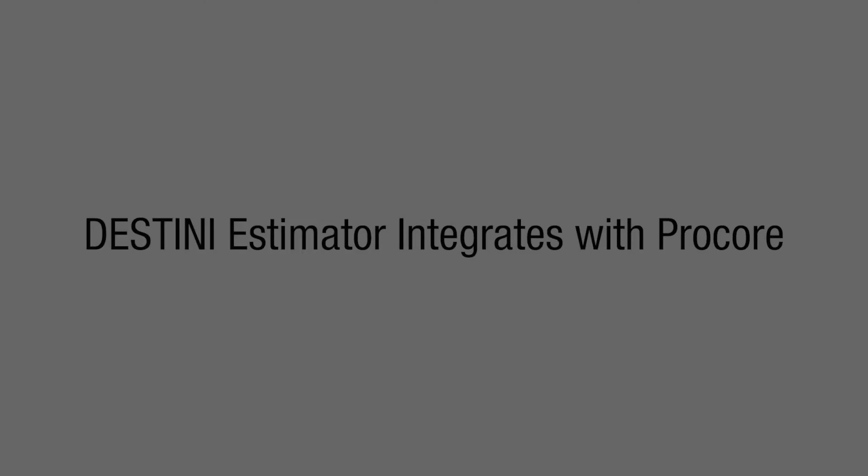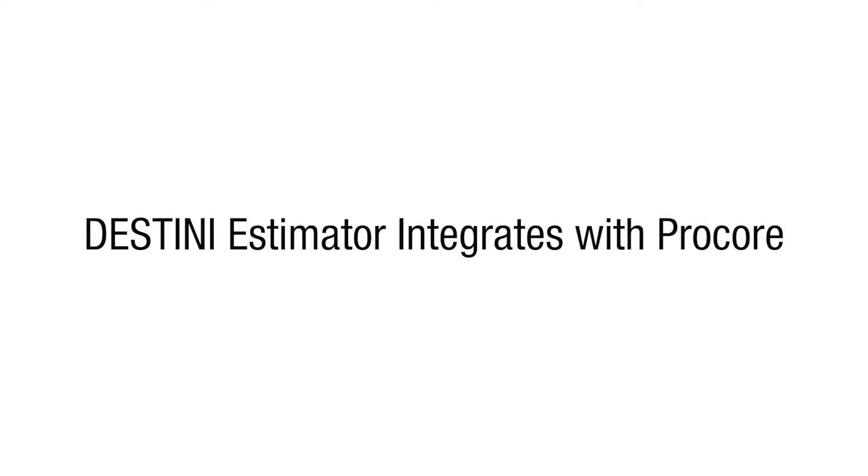Hi everyone, thank you so much for joining us here today. I'm here with Eric Fritchie, our head of Innovations Lab here at Beck Technology. He is just going to take us on an overview of Destiny Estimator's recent integrations with Procore's document and drawings feature, as well as their financials. So without further ado Eric, I am going to hand this over to you.